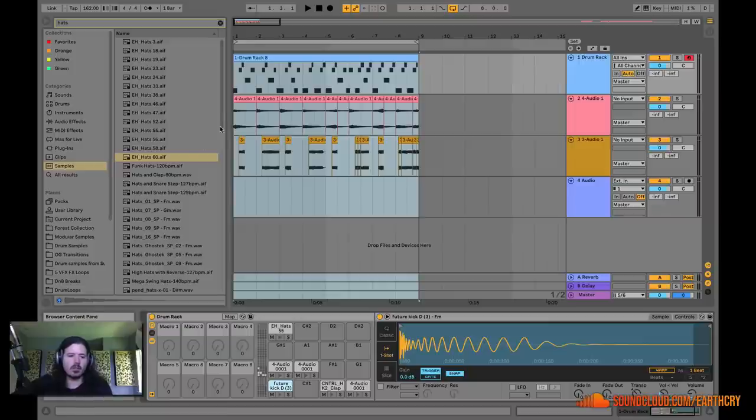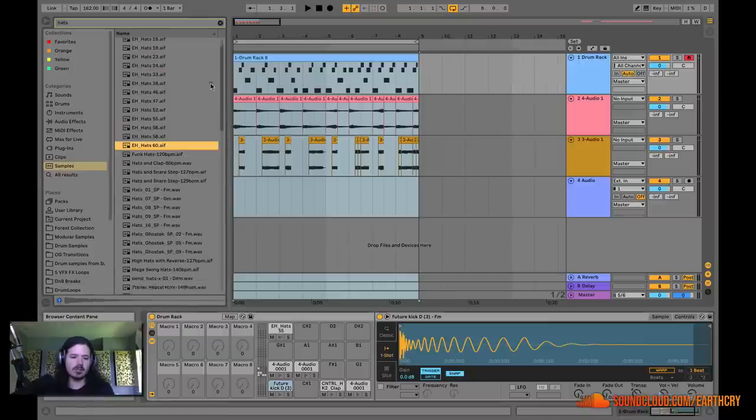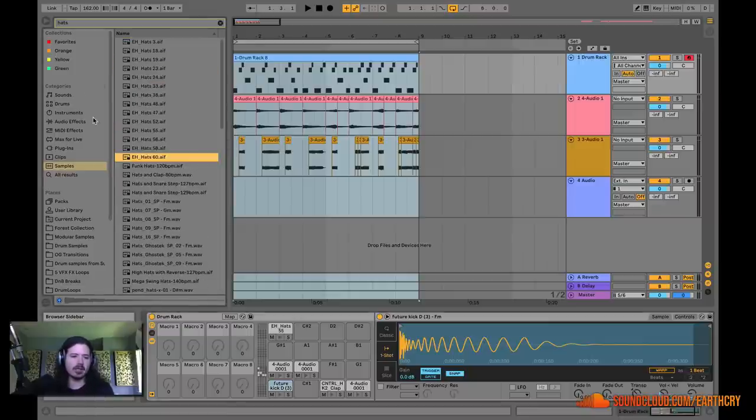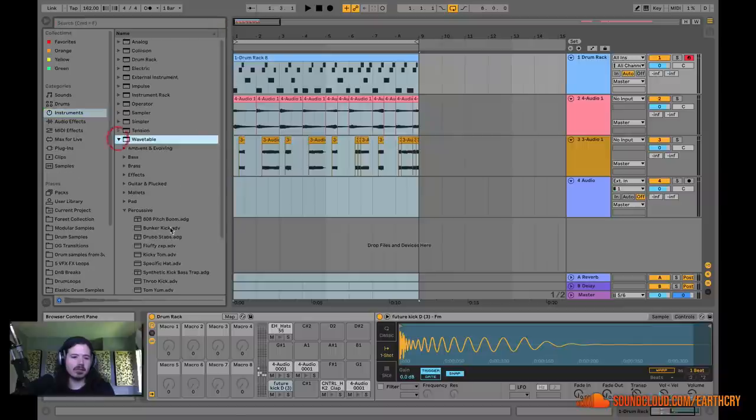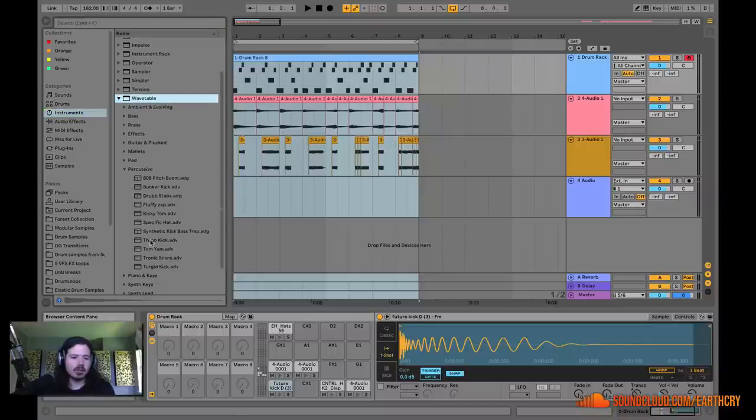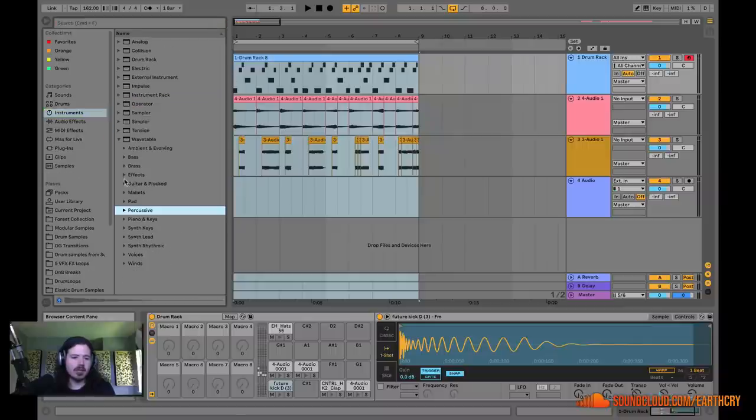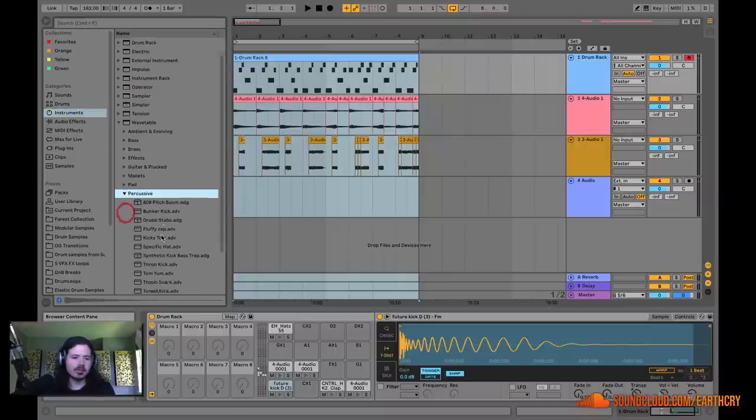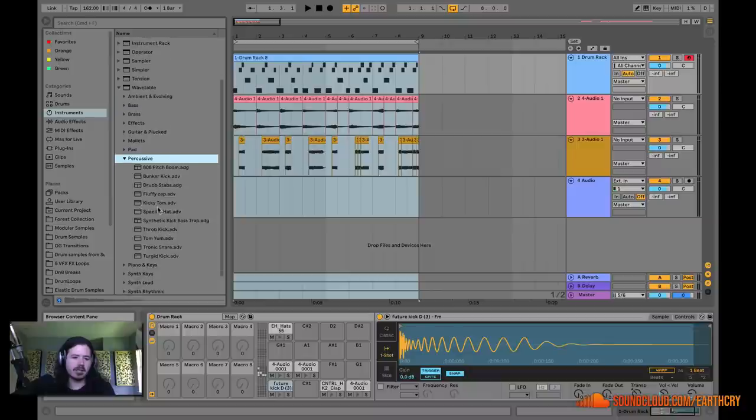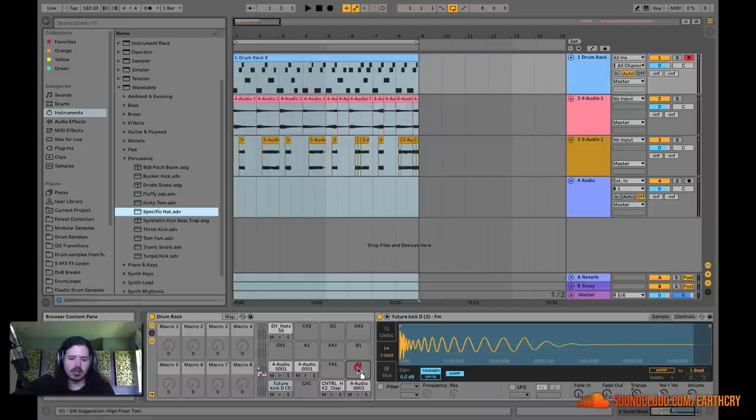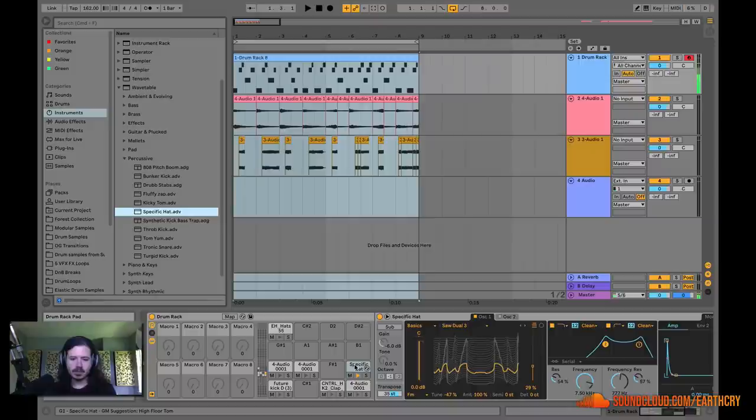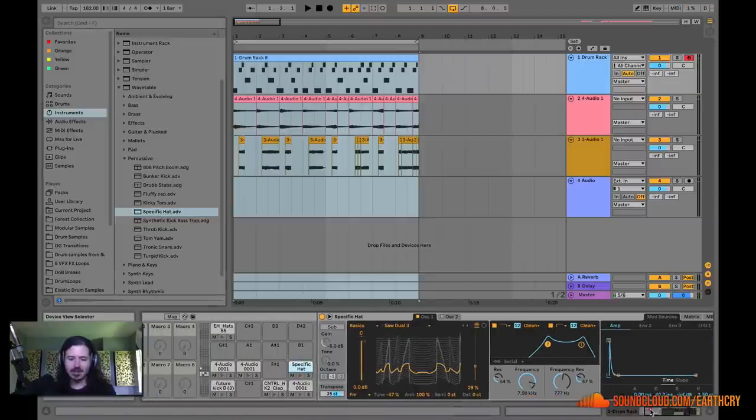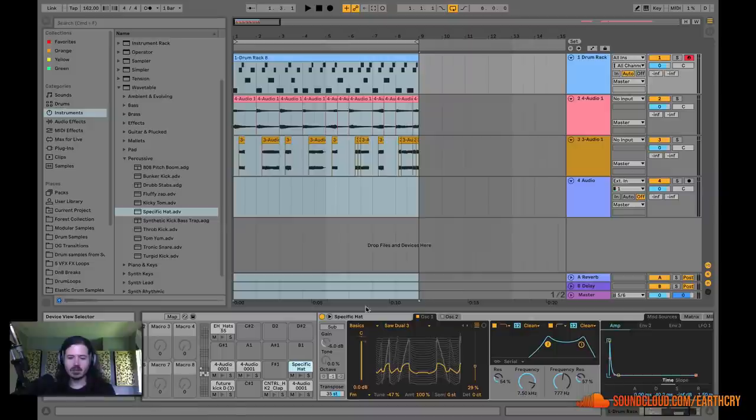Drum Rack is essentially just a container for devices. That's one of the best ways to describe it. So I can go into instruments, for example, and I'm going to go into Wavetable. Wavetable has all these percussive presets in here. So I'm going to choose specific hat. I'm going to drag and drop that into a cell, G1. Now when I play G1, I've got this sound coming out of here.